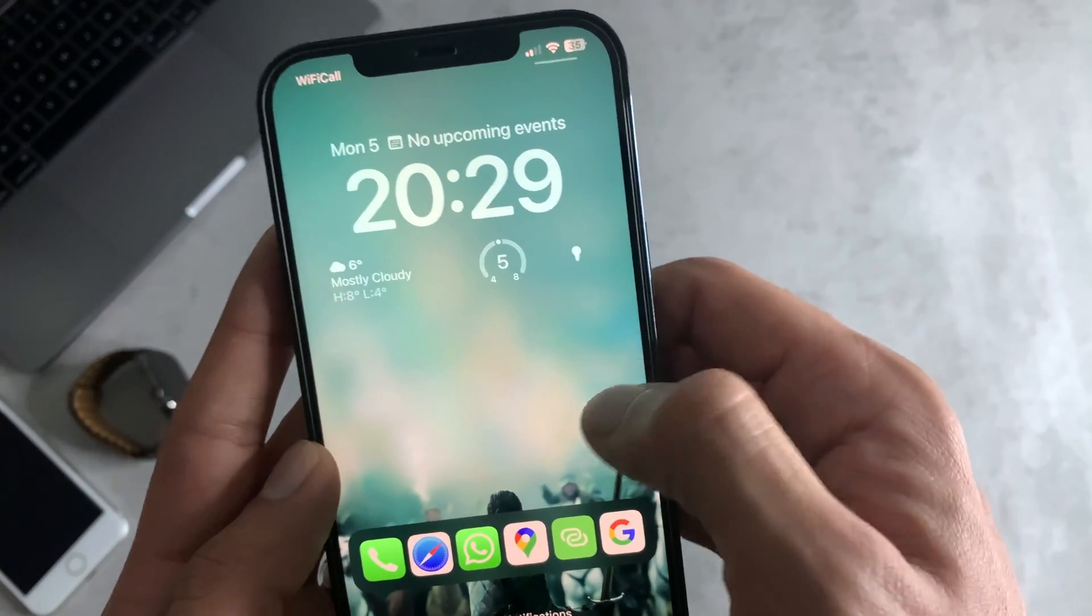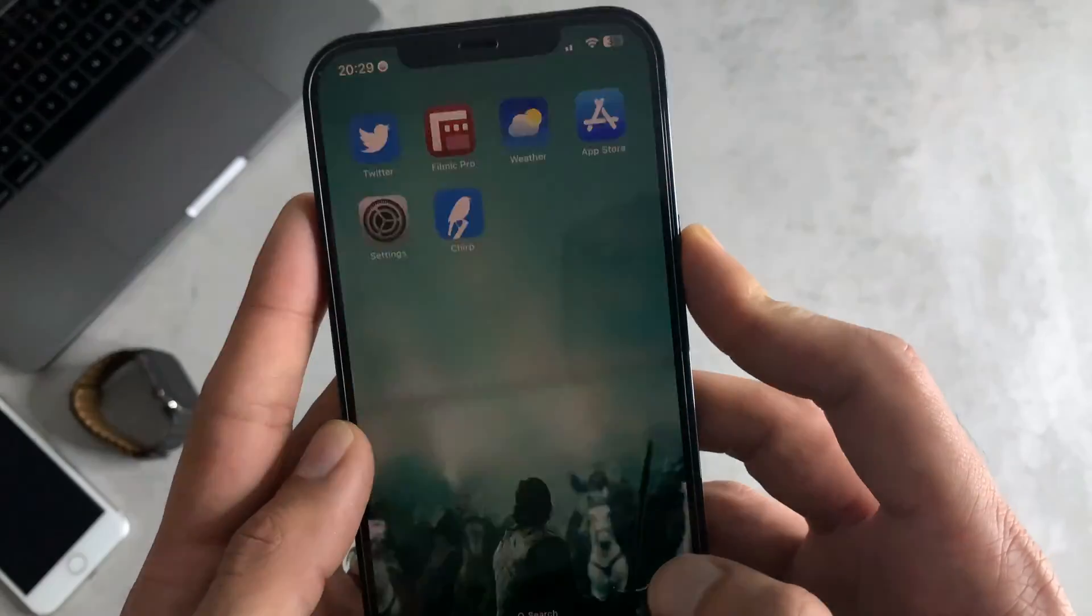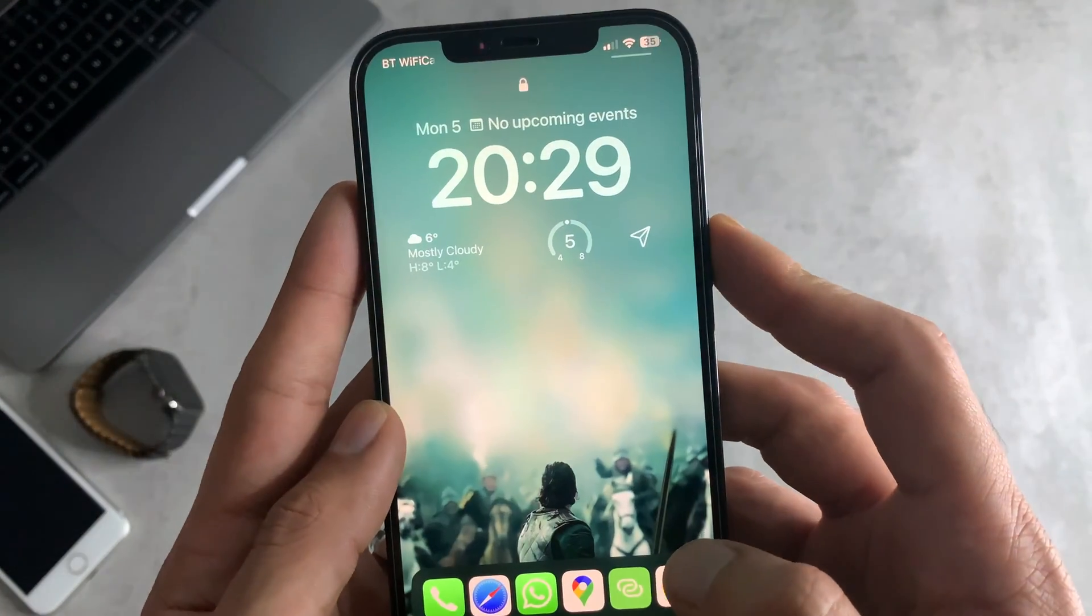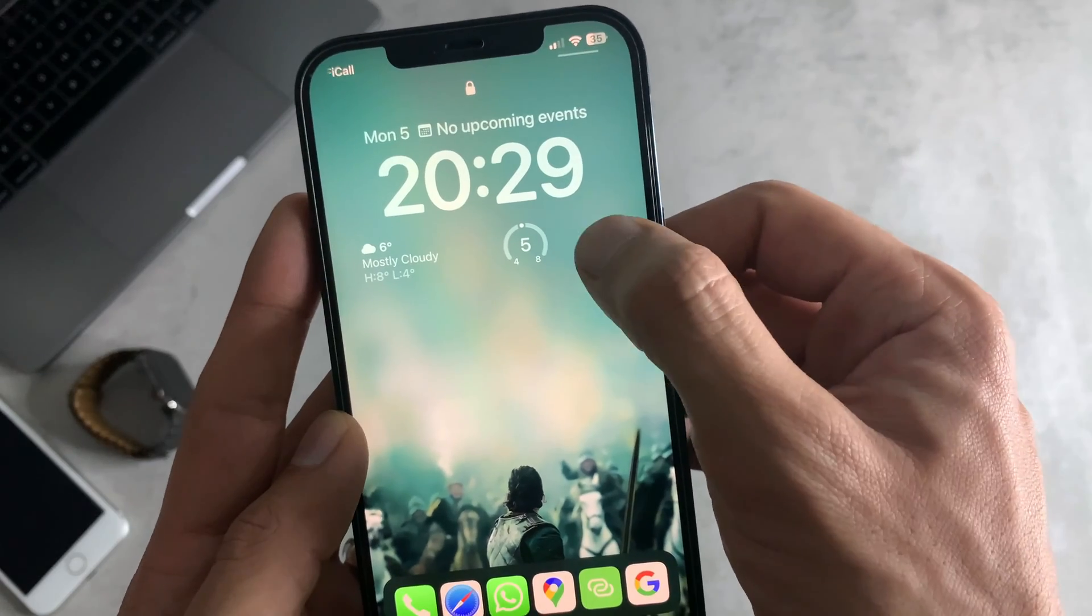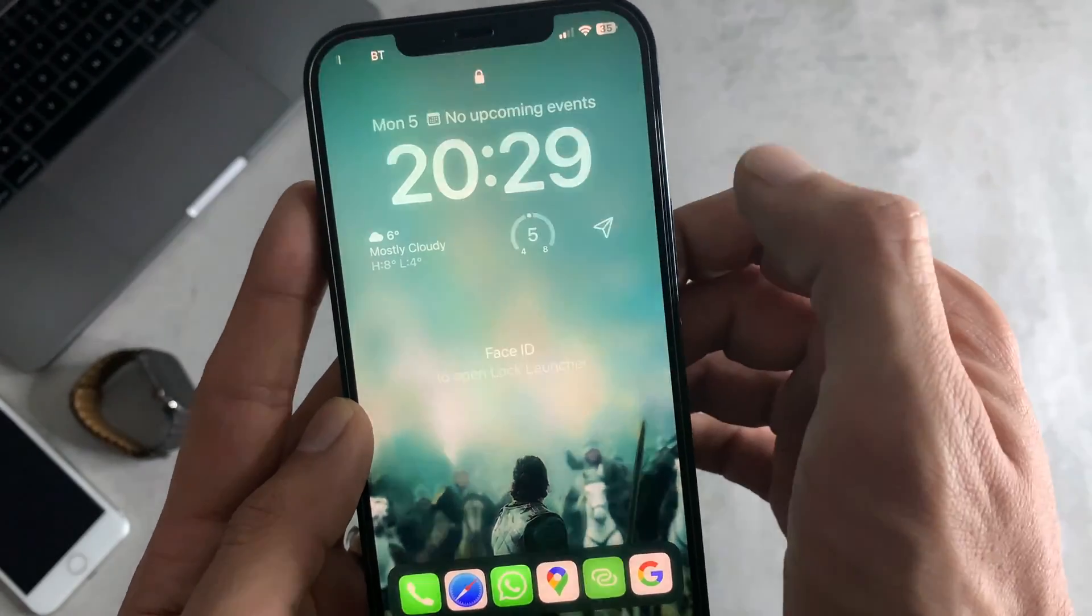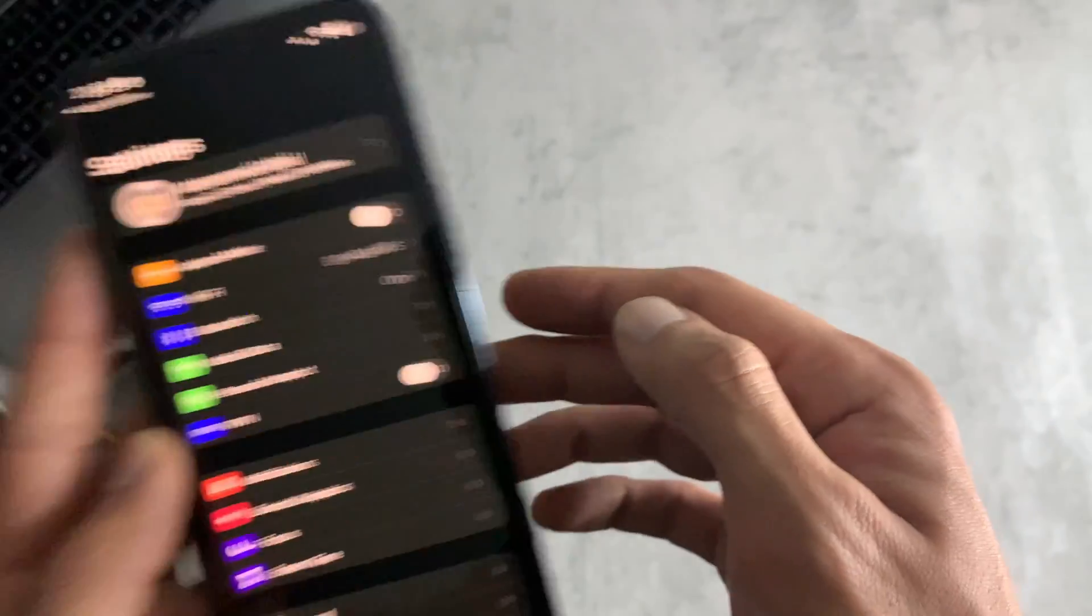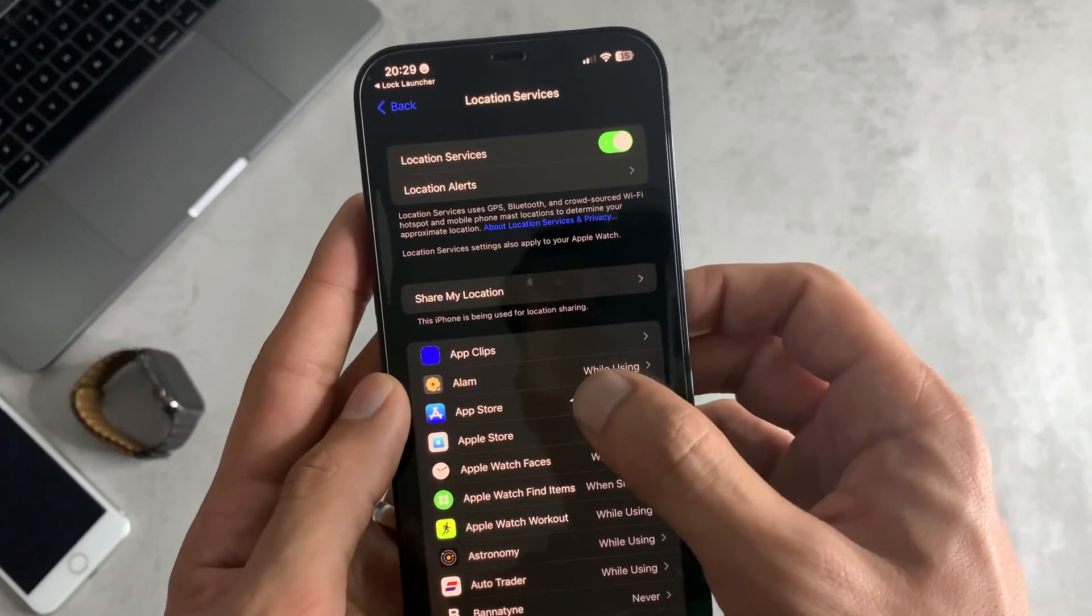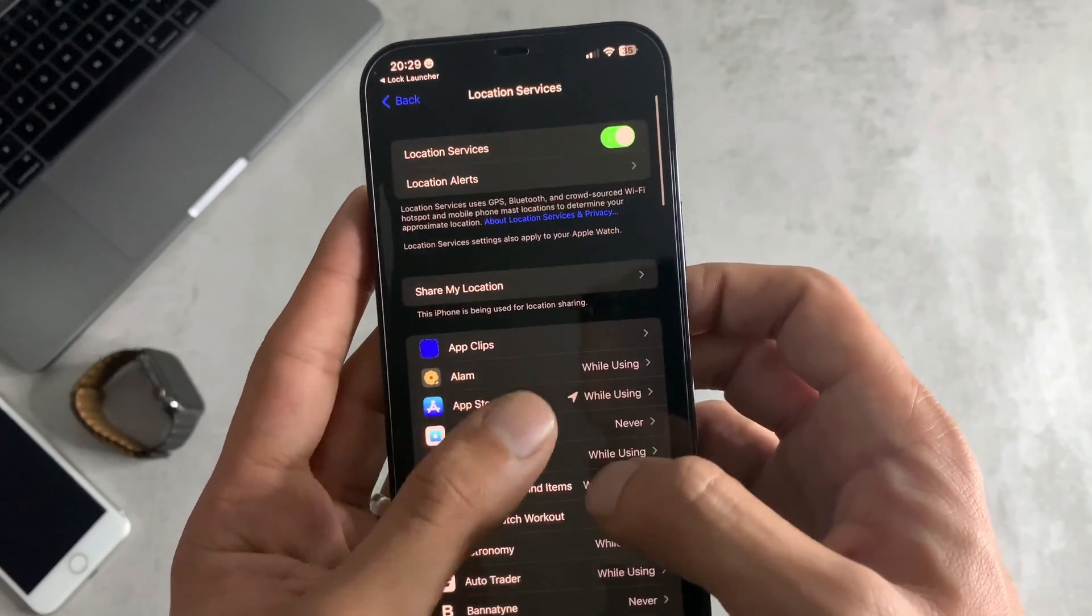It takes a while to refresh but if you lock the screen and go back we can see that it's now come up. We just click that and we can see it goes straight into location settings.